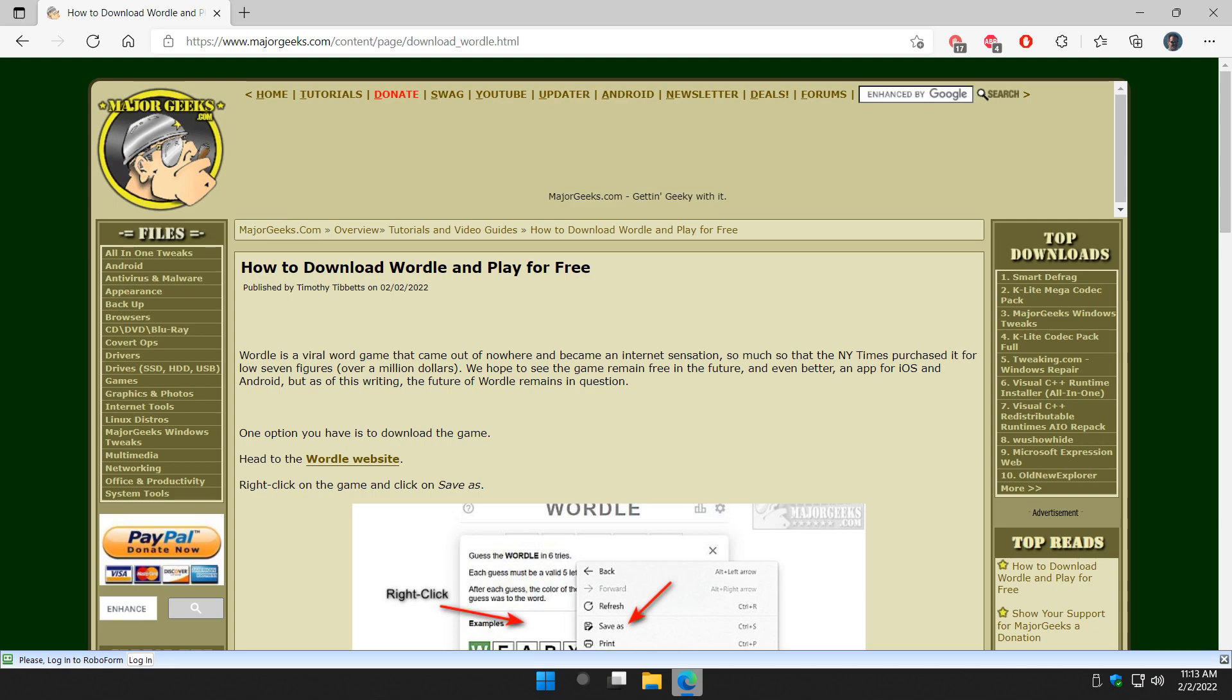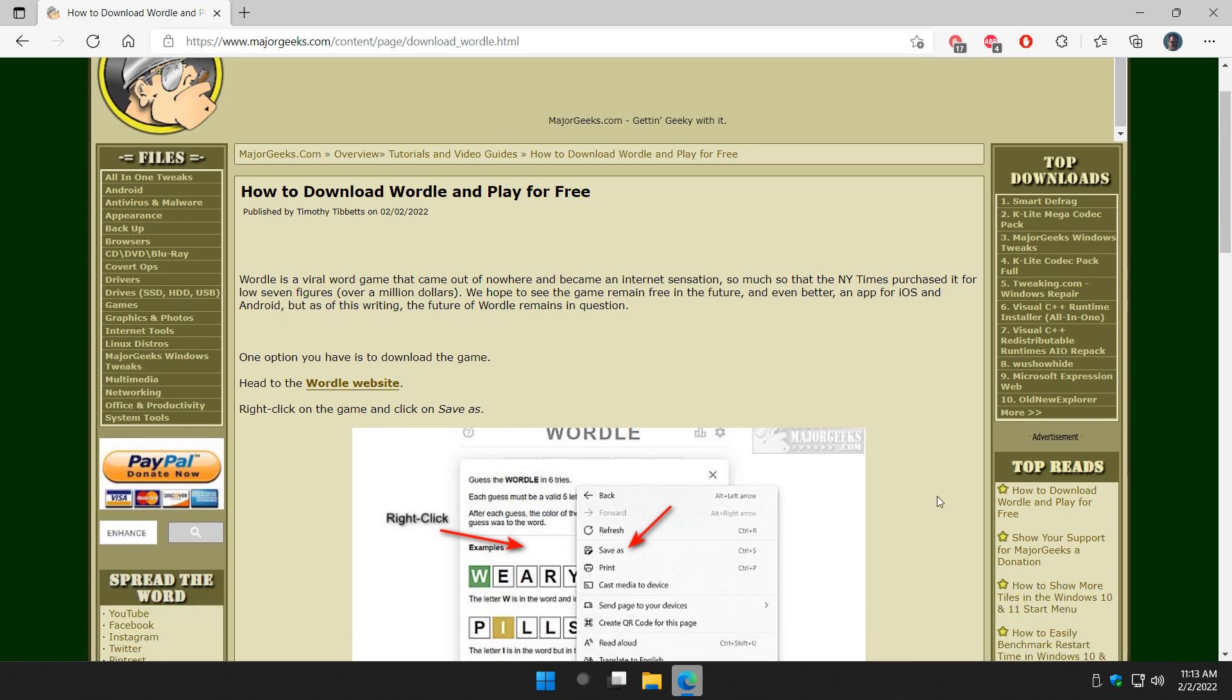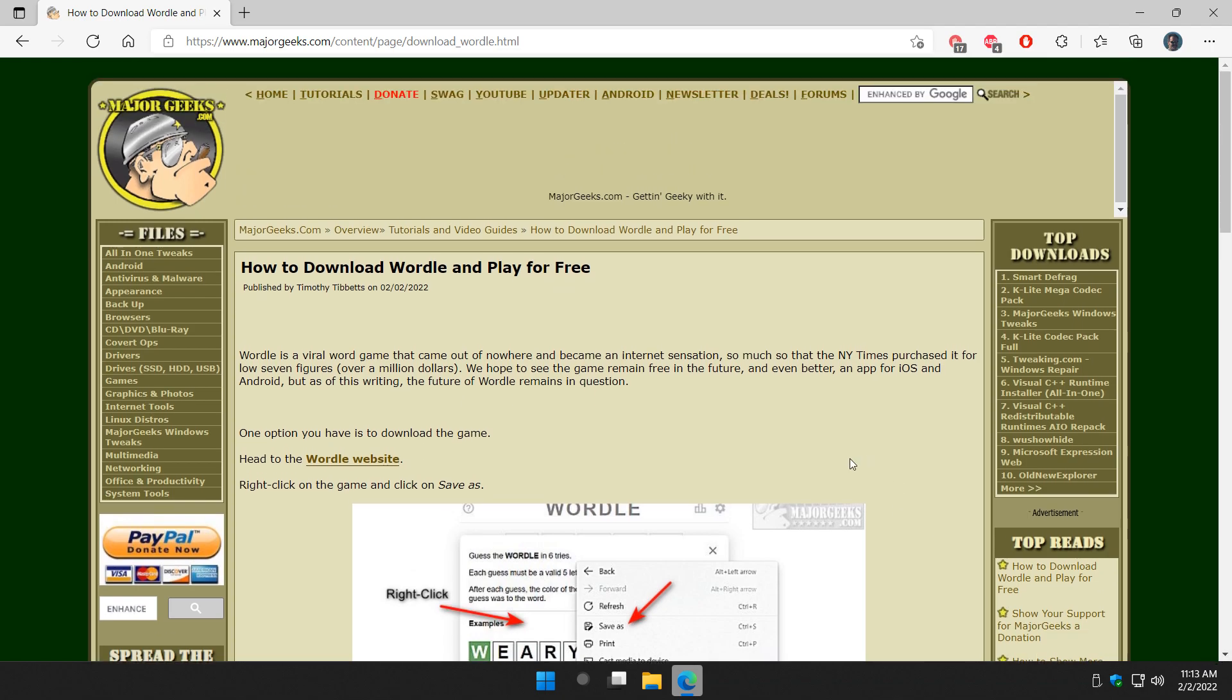One problem, not yet, is that we do know the New York Times has bought it, so we don't know if it becomes part of their subscriber content.